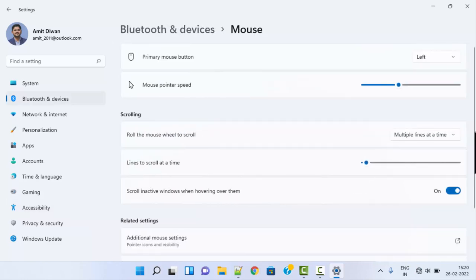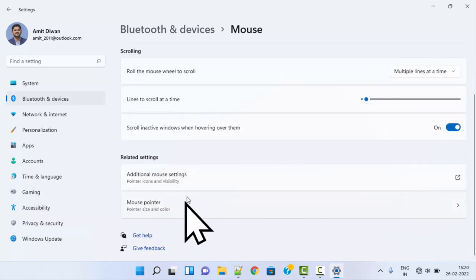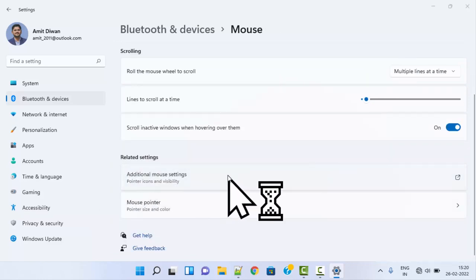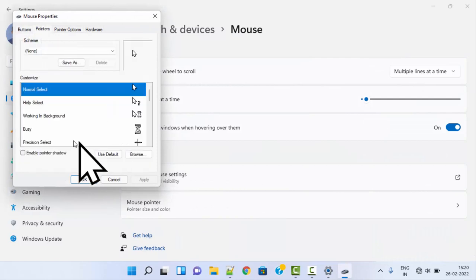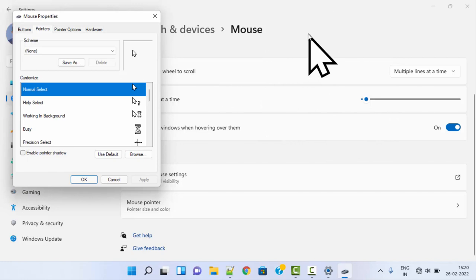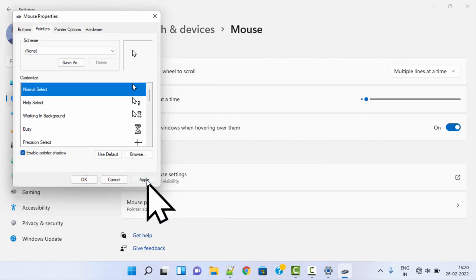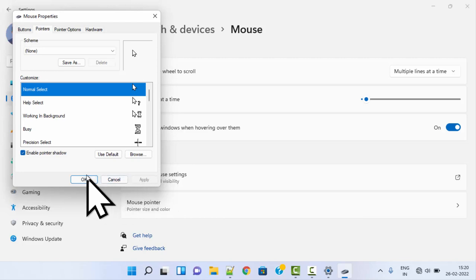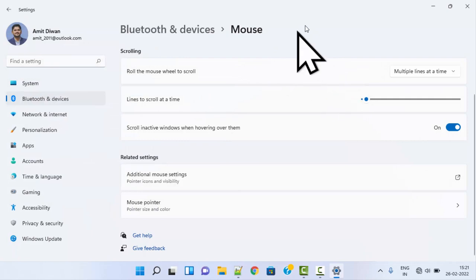Now I'll go to the settings again, Related Settings, and Additional Mouse Settings. Click here. Now you can see when I go to Pointers and enable pointer shadow, under this pointer a shadow will be visible. Enable pointer shadow. I'll click on Apply and now I'll click on OK. Now you can see somewhat a shadow is visible on our mouse pointer.